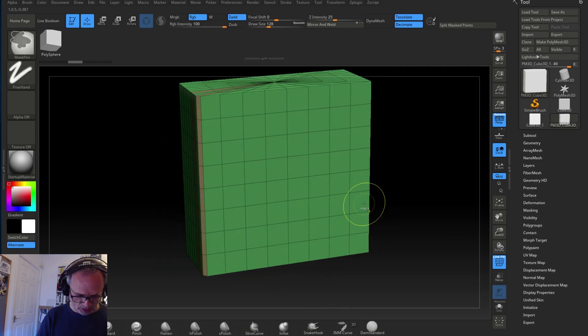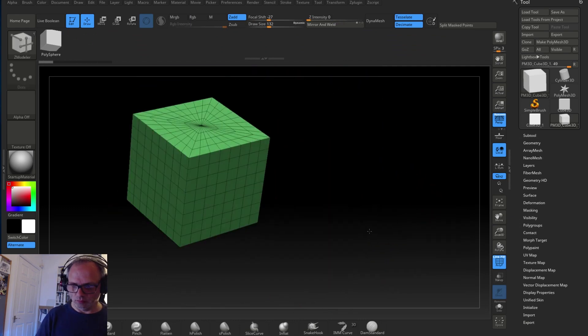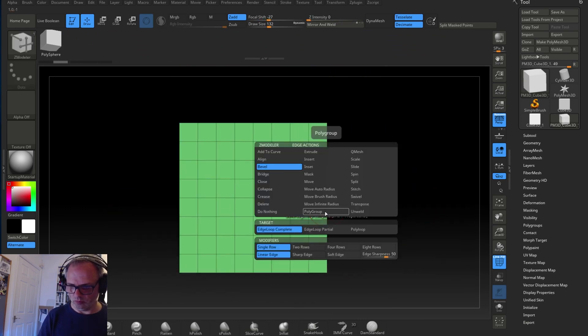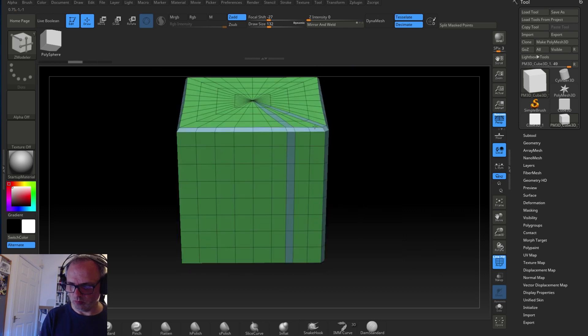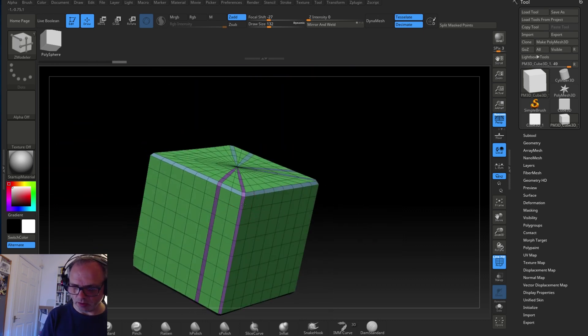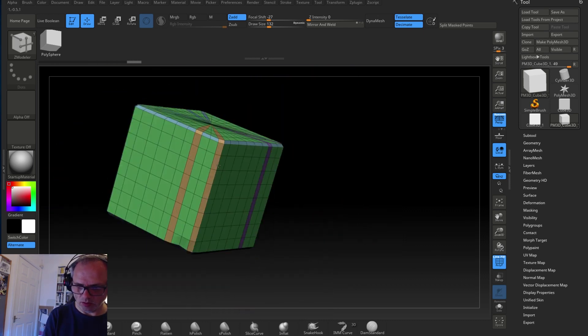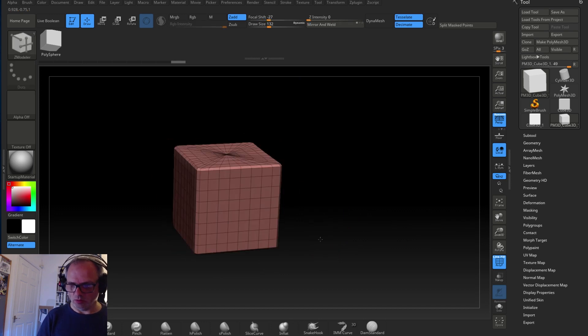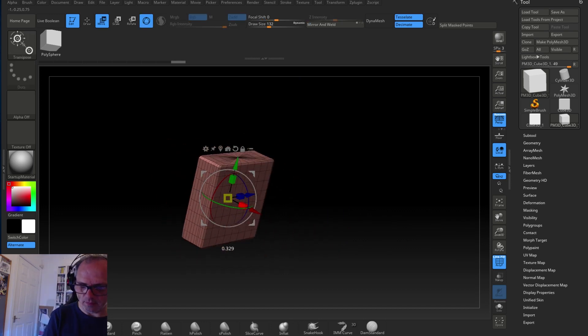And my students often ask me what's my workflow from ZBrush all the way to game art, all the way to say Unity, which is what I'm going to demonstrate here.